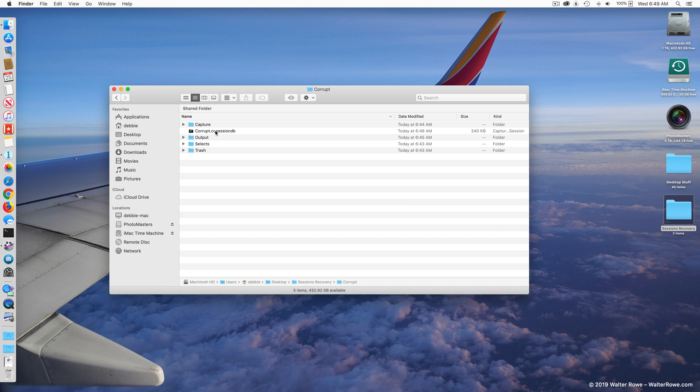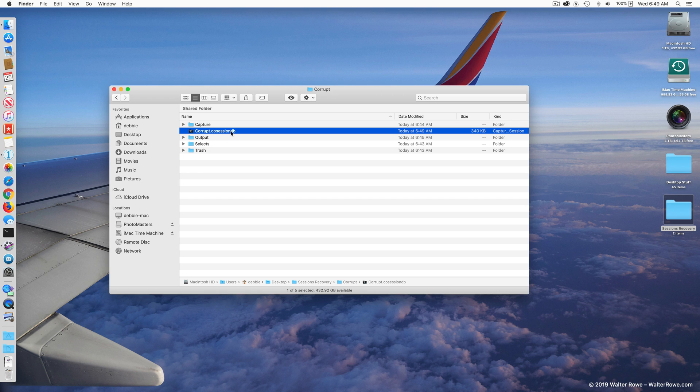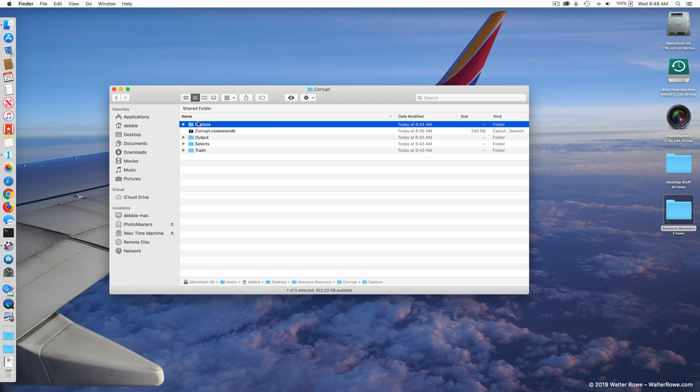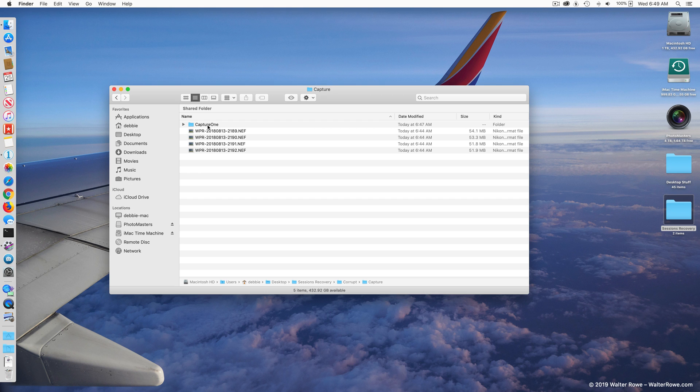That's a database that's associated with a session, and when a session crashes oftentimes that's the source of the corruption. The actual images are not corrupt. If you go into your capture folder or your selects folder, wherever you have your raw images stored, you're going to have a subfolder called Capture One.